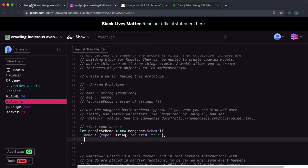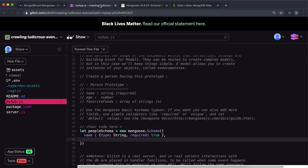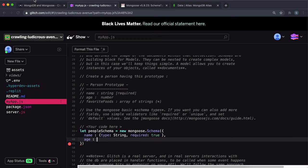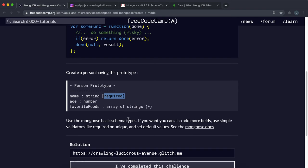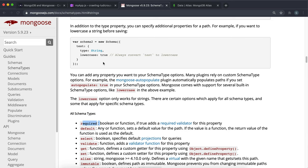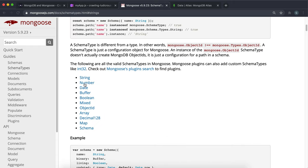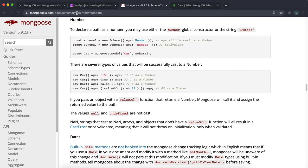Next thing it wants is age to be a number. So we can do age like this. And we don't have any additional constraints here. So it's not required or anything. So we can simply just put the type. And the type is number. But again, it's number with a capital N. As you'll see here, it's just number with a capital N.